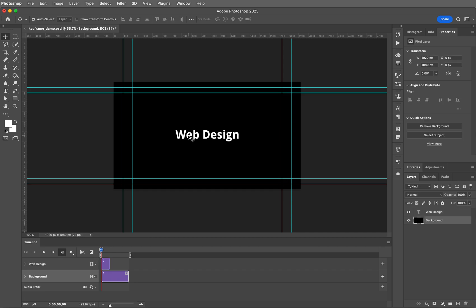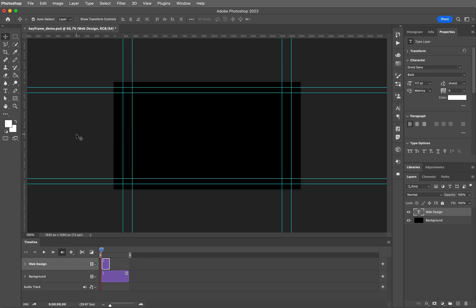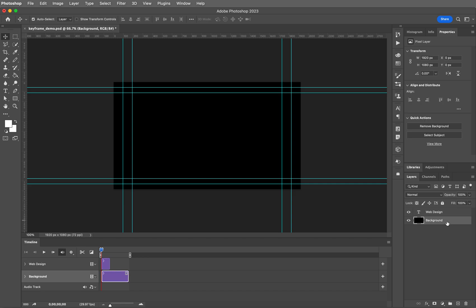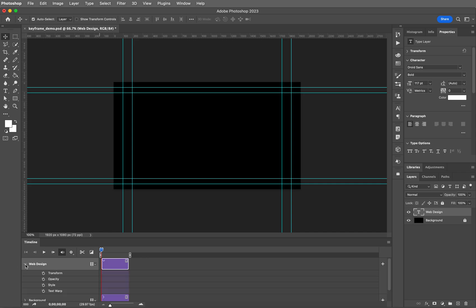Click and drag on your text only. Hold down the shift key and drag it off the stage. I'm going to lock this background so I don't have to worry about that in the future. So now the web design text is sitting over here on the left-hand side, off screen. Before I forget, hover over the right-hand side of the web design layer and drag that timeline out to meet the edge of the background timeline. Now please twirl open the web design layer. You're going to see four choices here: Transform, Opacity, Style, and Text Warp.